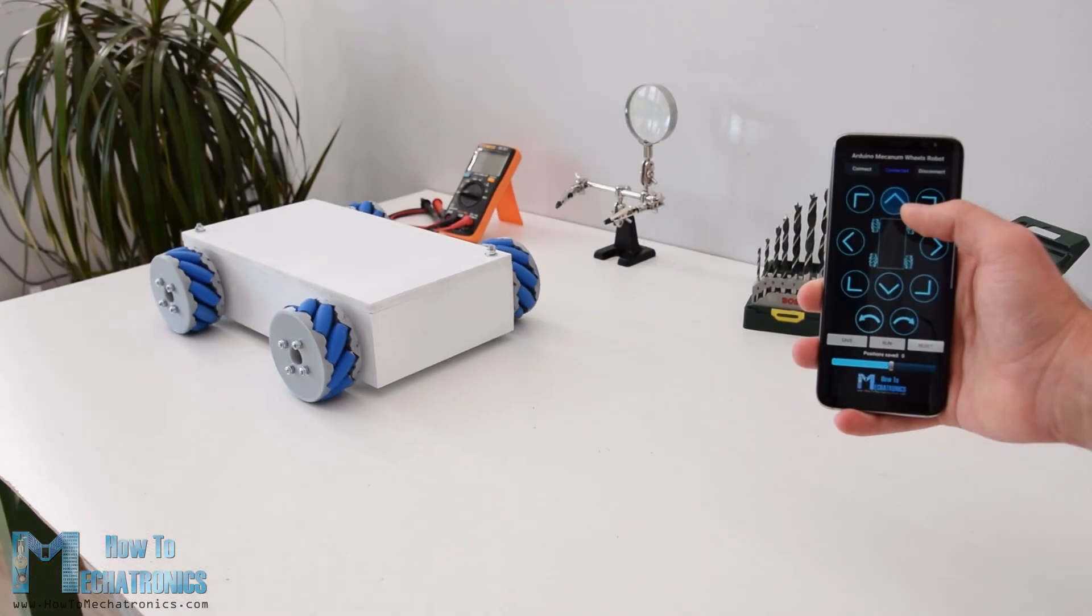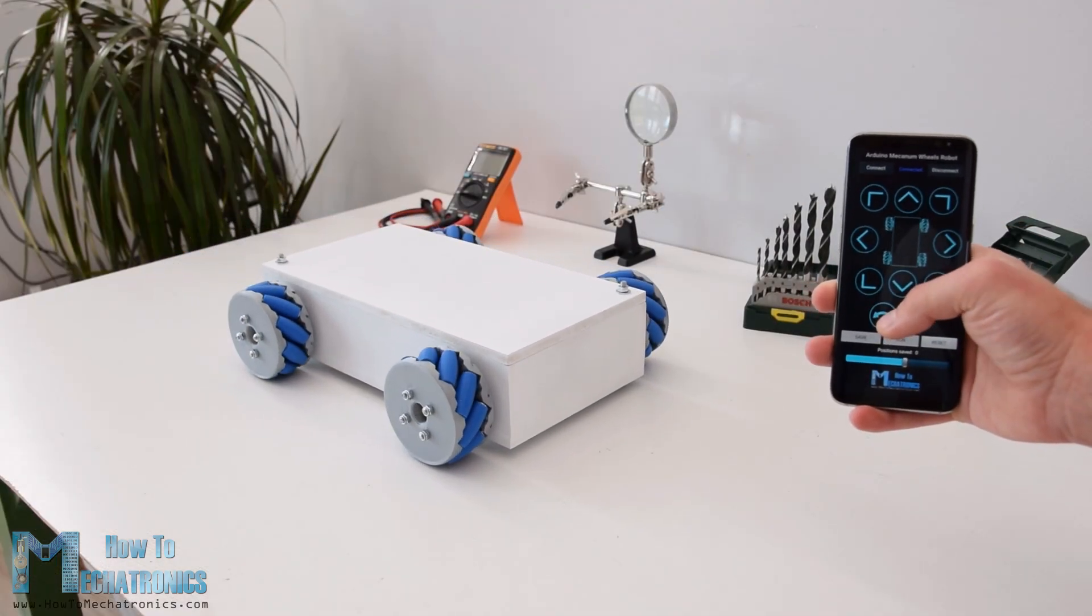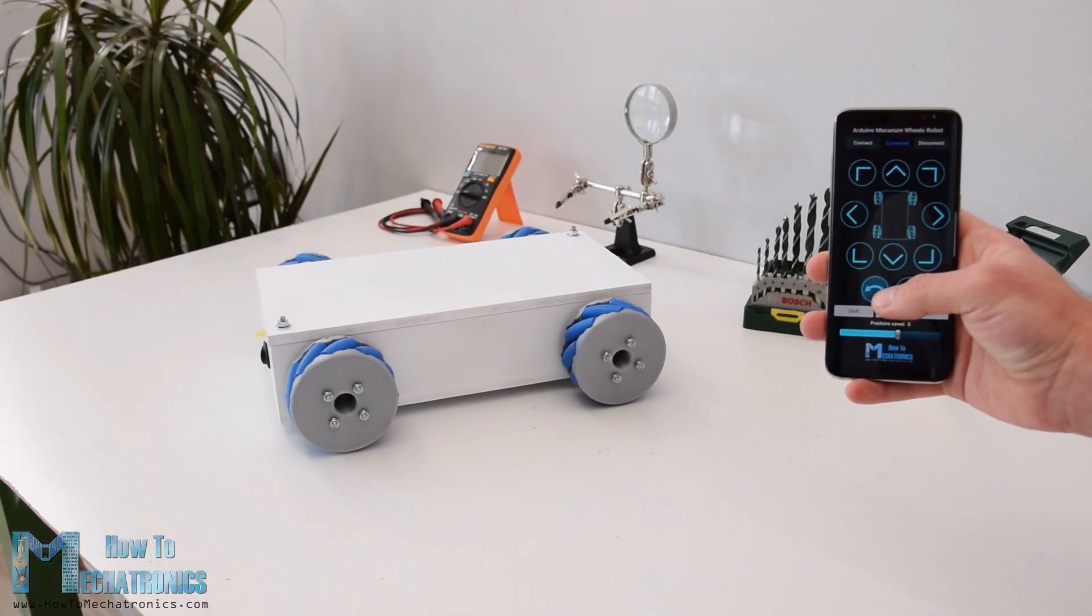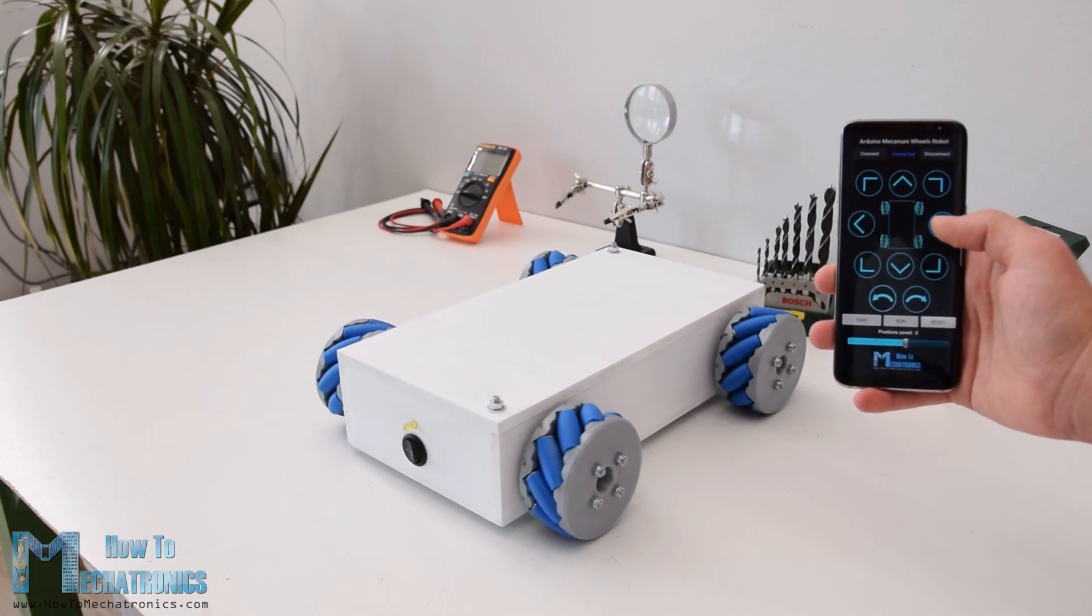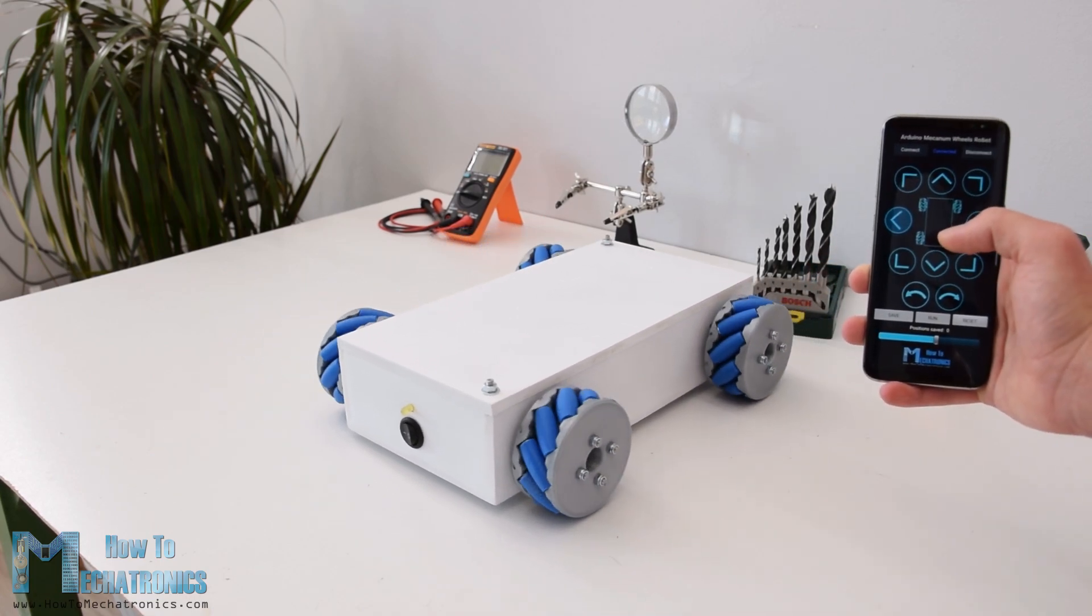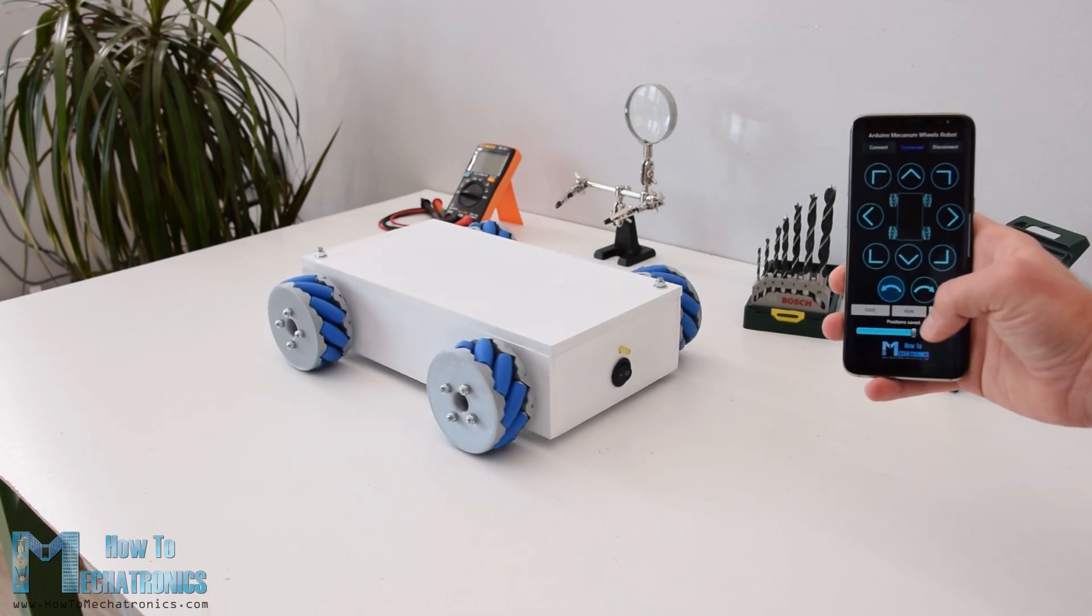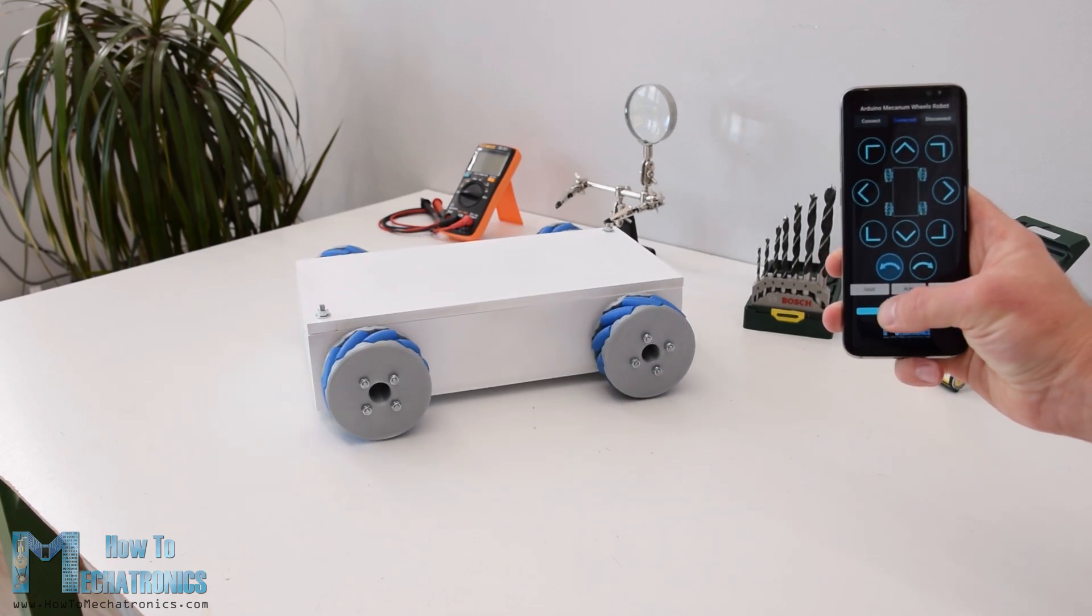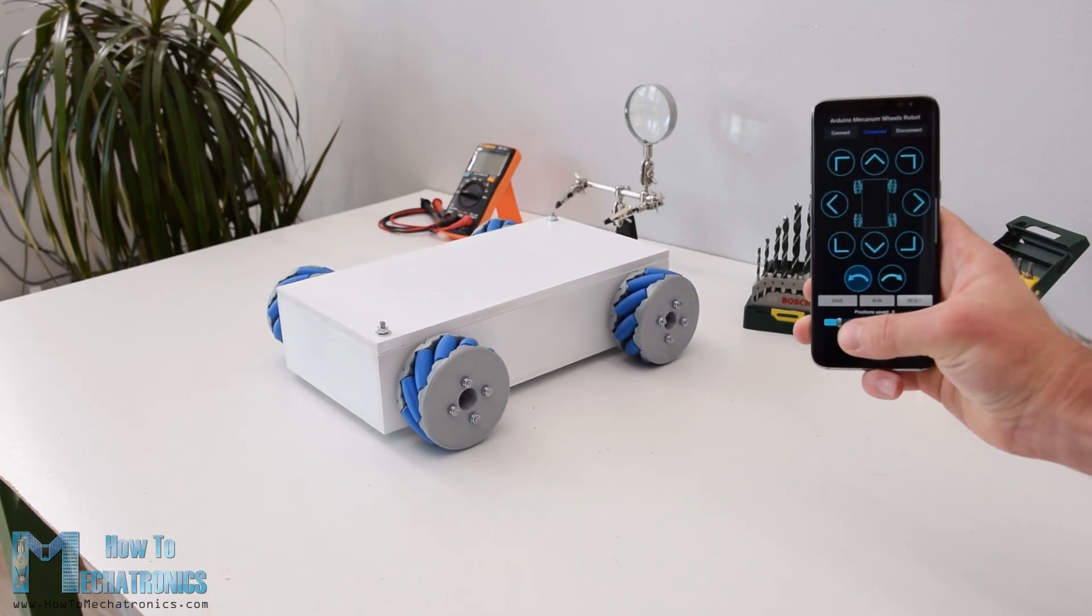I also made it possible to be controlled using a smartphone via Bluetooth communication. I made a custom Android application through which we can control the mecanum wheels robot to move in any direction. Also using the slider in the app we can control the speed of movement.